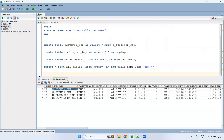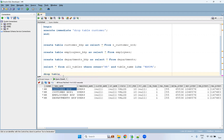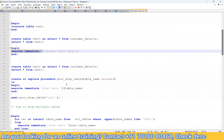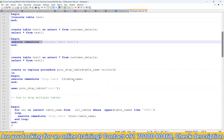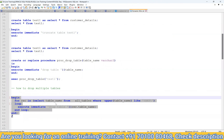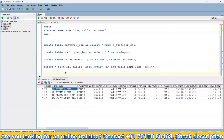To drop multiple backup tables, should we write a separate DROP TABLE statement for each one? No — we can create one PL/SQL statement to drop all the tables at once.